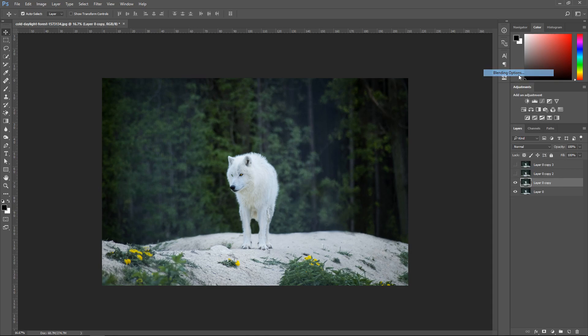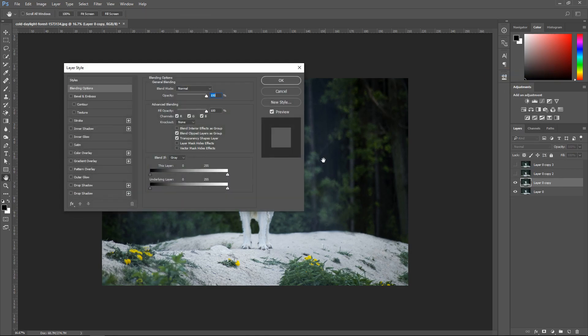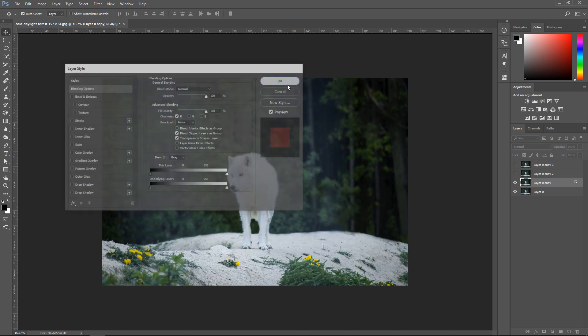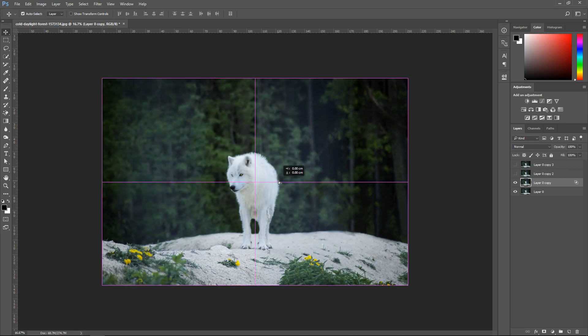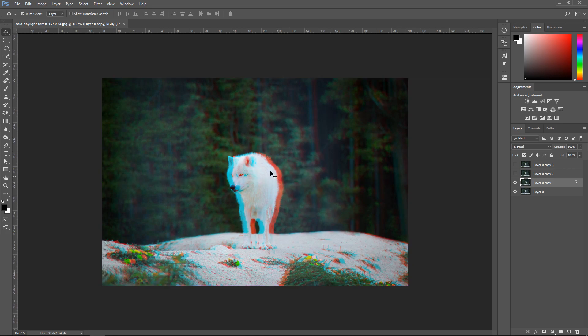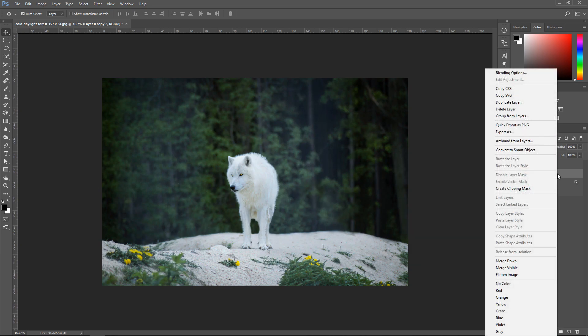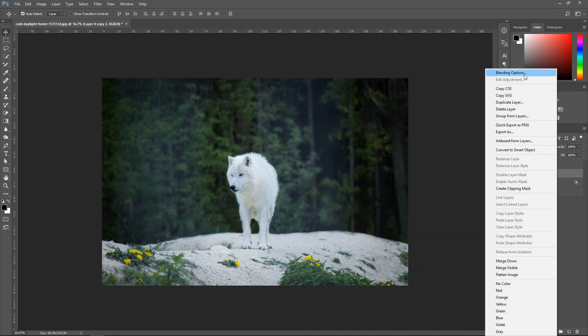Right click on it and go to blending options. In the blending options these are the main settings that you will have. Go where it says channels and then untick this one and untick the blue as well. Once you've done that, go ahead and move this one to the left or the right depending on where you want to move it.